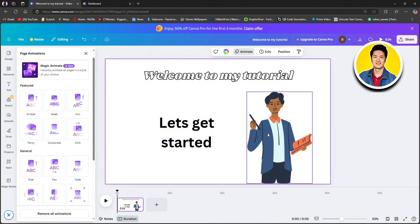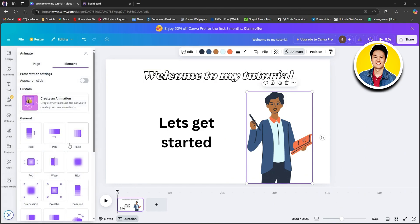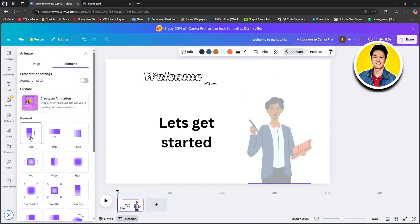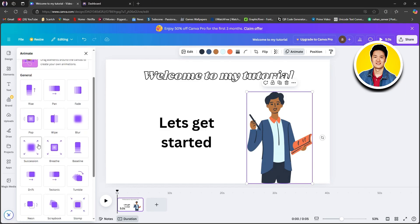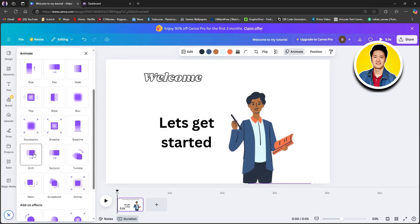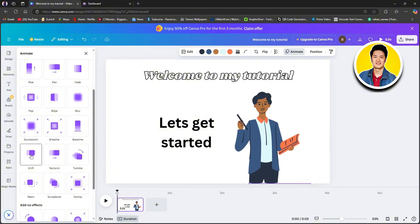This way, you can find the best one that you want to add. After going through all of the animations, go ahead and click on the one that you want. Now let's click on the character that we added previously, then go ahead and click on animate on the top again.